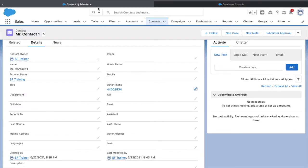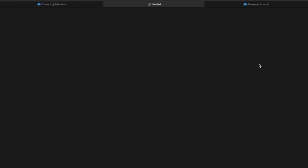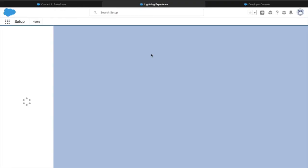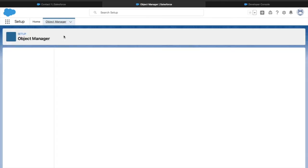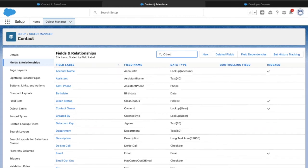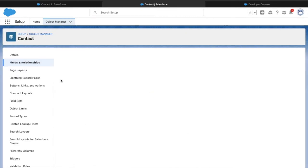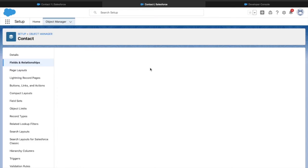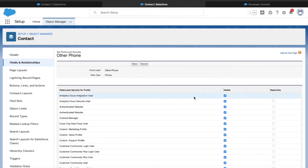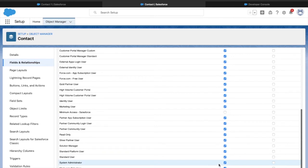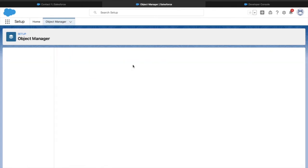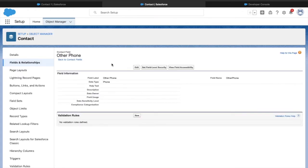Now let's remove the field level access from the system administrator for 'Other Phone'. I'll click 'Edit Object', go to Object Manager, Fields and Relationships, Other Phone, Set Field Level Security, and for system administrator, remove the visible checkbox - meaning it should not be visible to the system admin anymore. After saving, the visibility is hidden, and if I refresh the record and go to the details section, I'm not able to see the Other Phone field.